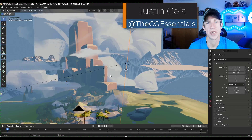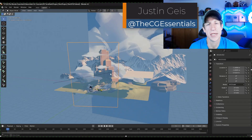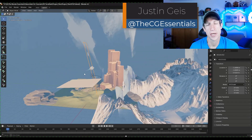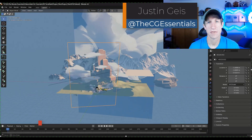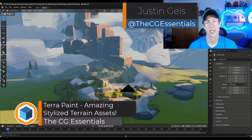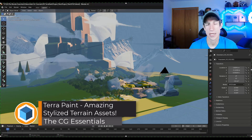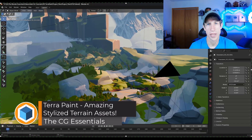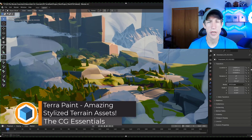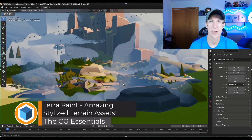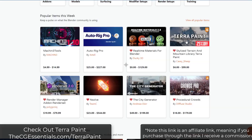What's up guys? Justin here with cgessentials.com. In today's video we're going to check out a stylized terrain and mountain asset pack for Blender that I think is pretty cool. Let's go ahead and jump into it.